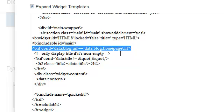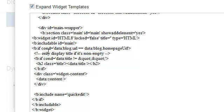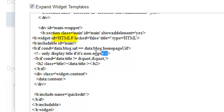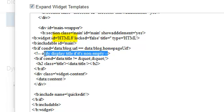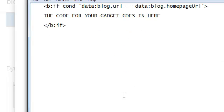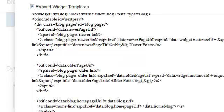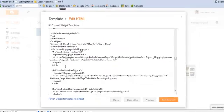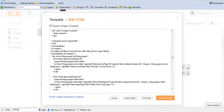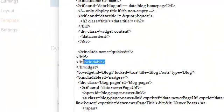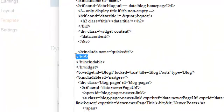We need to paste that code above this line: only display title if it is non-empty. And we need to close the b:if just before the b:includeable. Just before the b:includeable, we need to close the b:if.